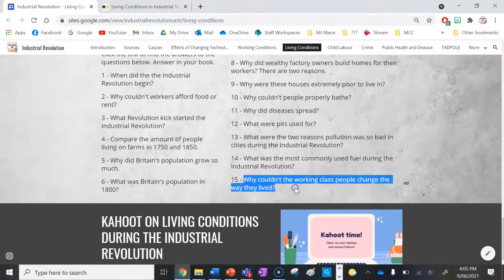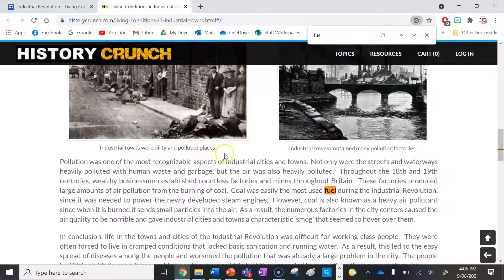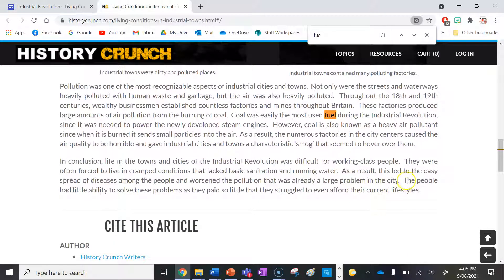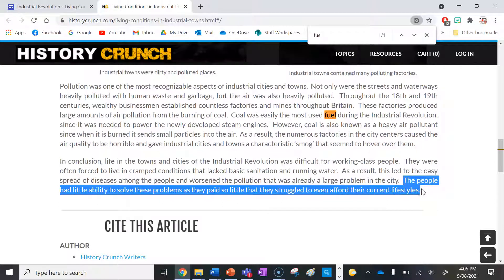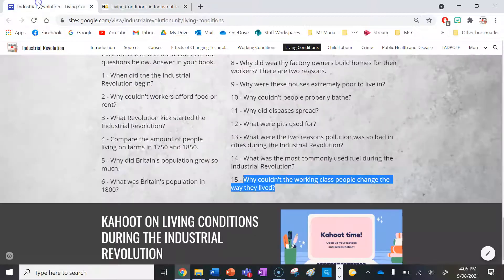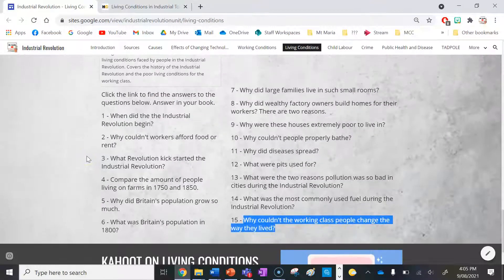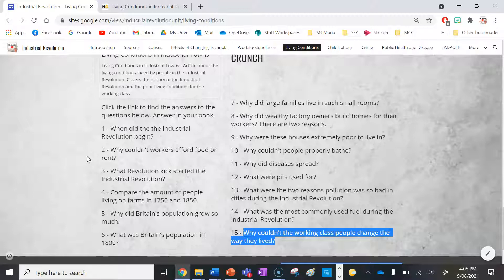Number fifteen: why couldn't working class people change the way they lived? This is a really important question for your understanding of this unit. The people had little ability to solve these problems as they were paid so little that they struggled to even afford their current lifestyles. They barely had the time or money to access an education to change the way they lived. That's why the working class suffered poor living conditions for so long during the Industrial Revolution.